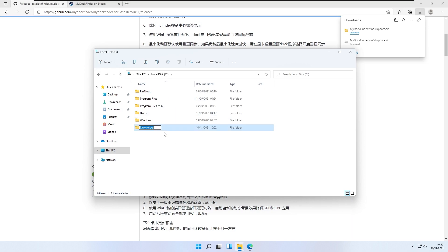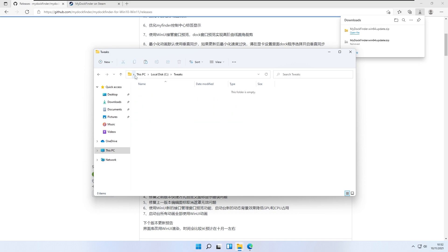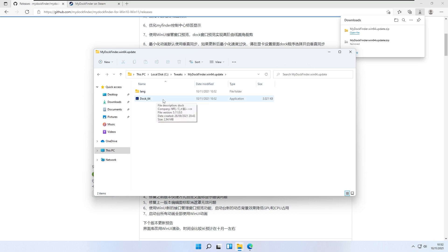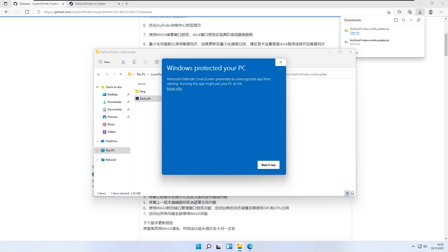I will cut this file, go to This PC > Local Disk C, and here I recommend that you create another folder. I will call it 'tweaks' and then paste the extracted My Dock Finder program right here. I will open the folder and click the dock64.exe file.